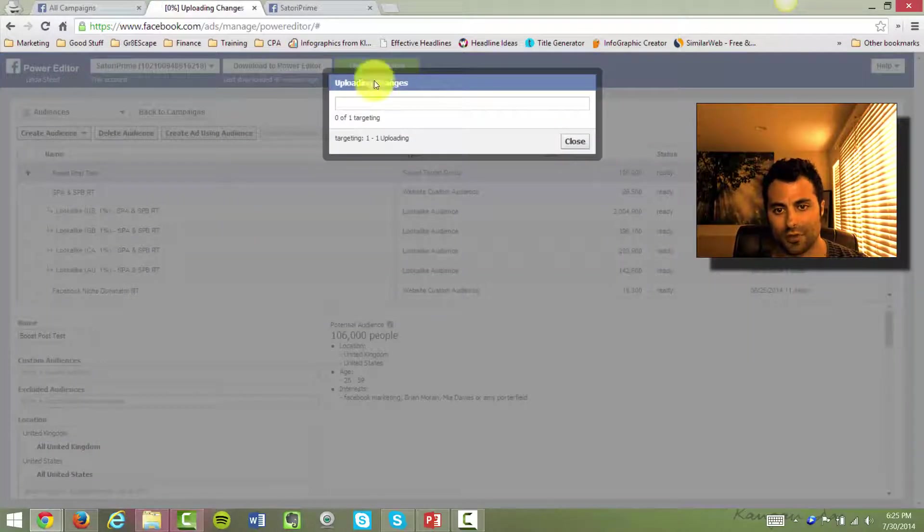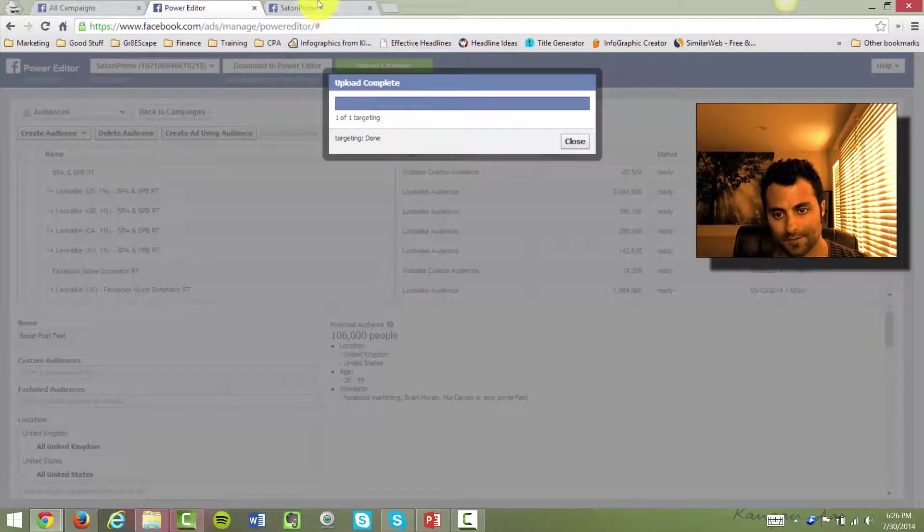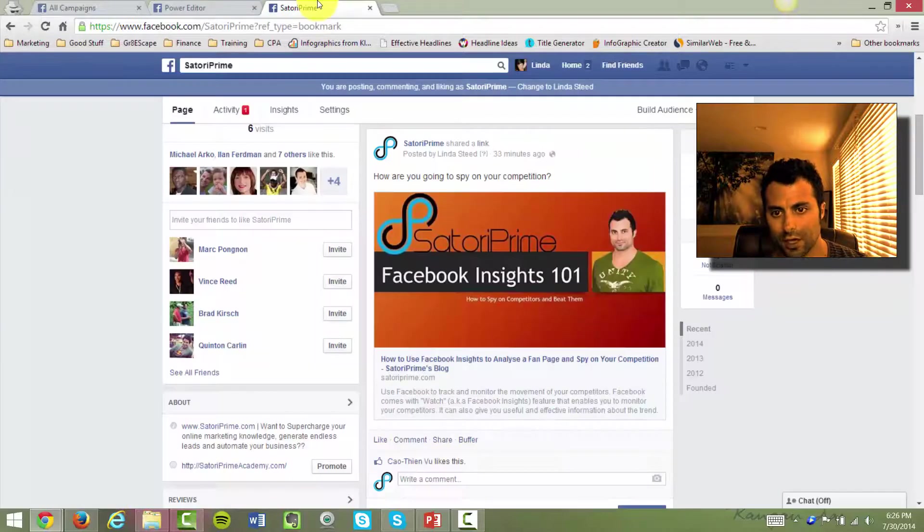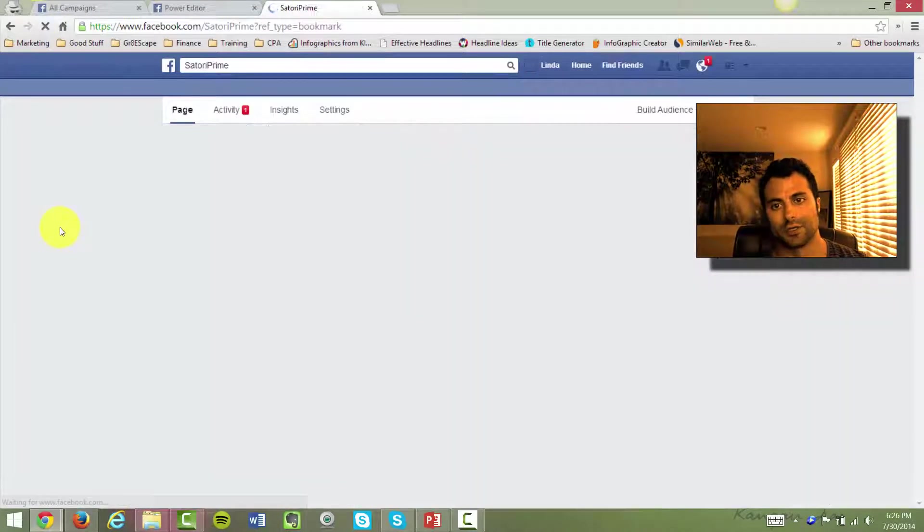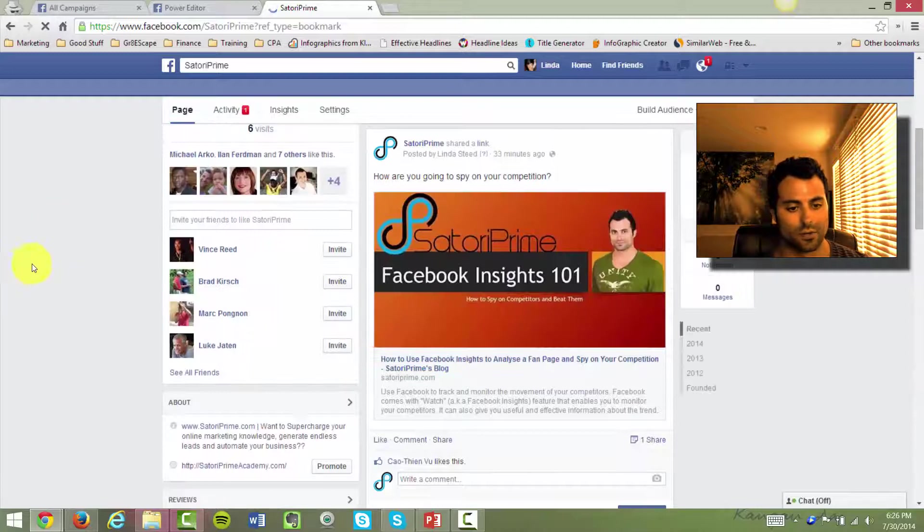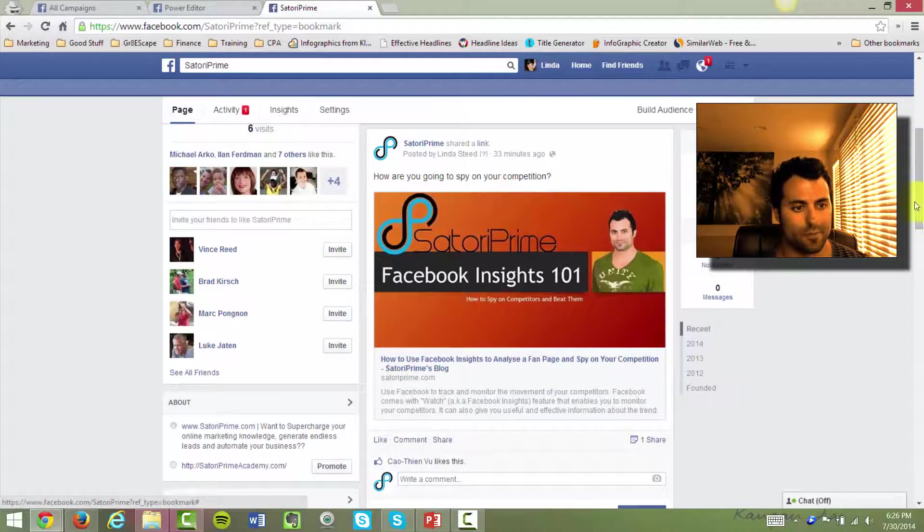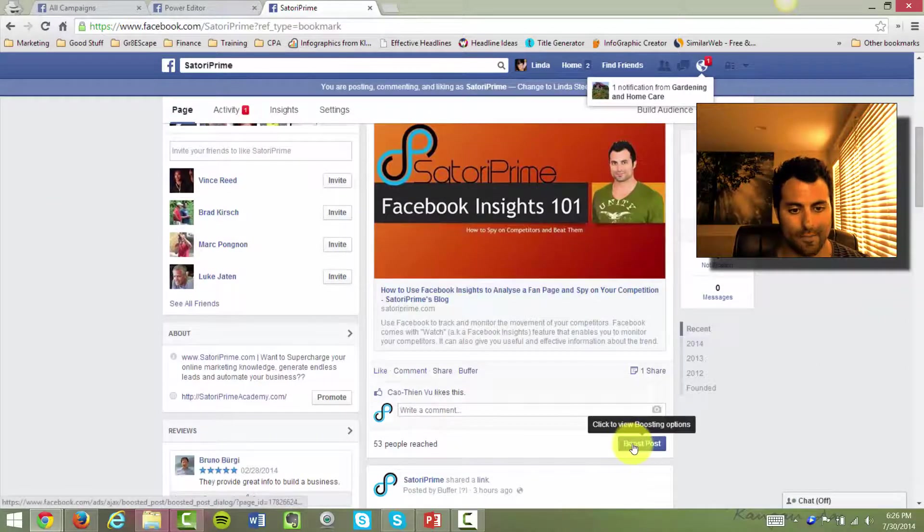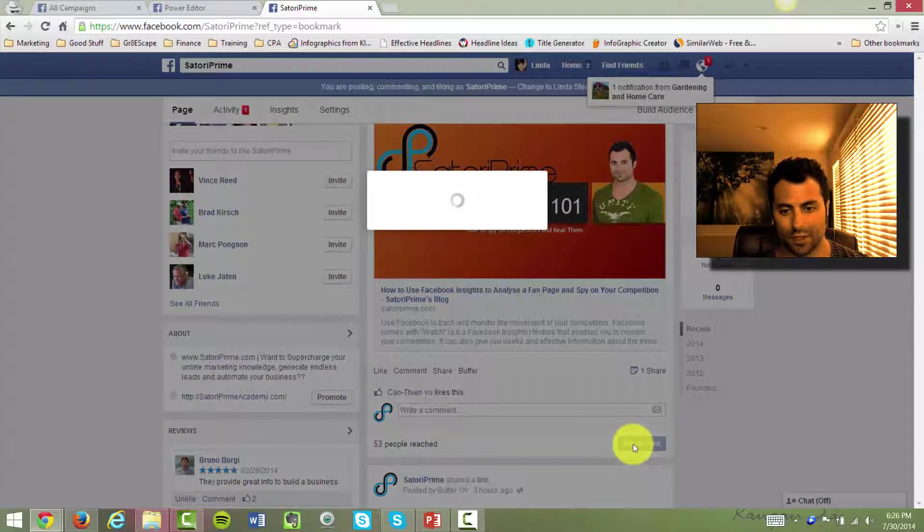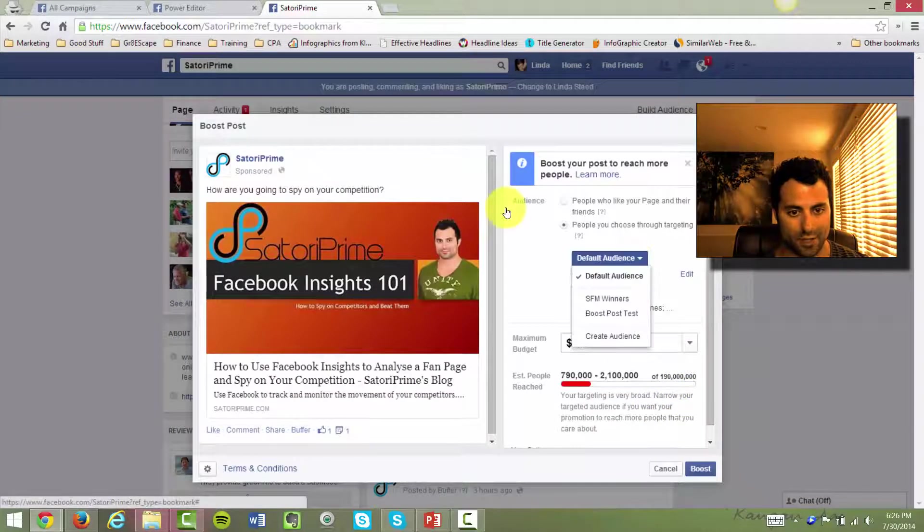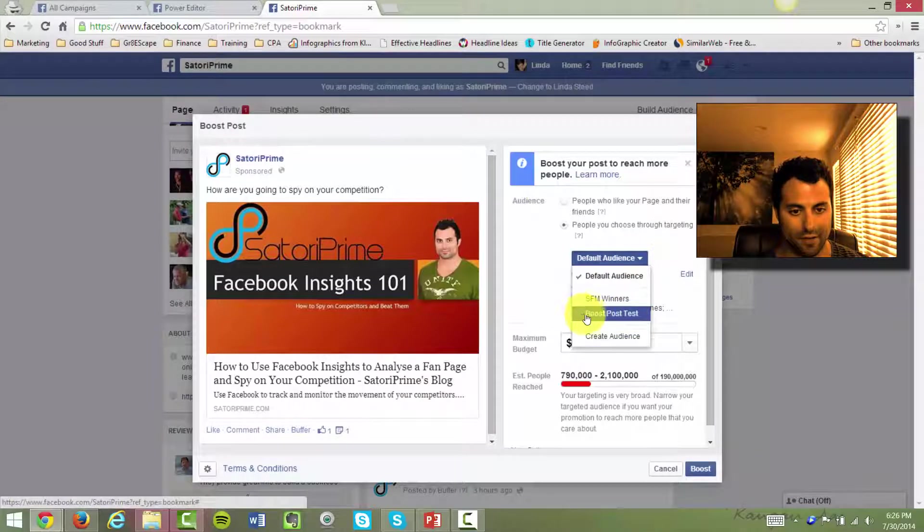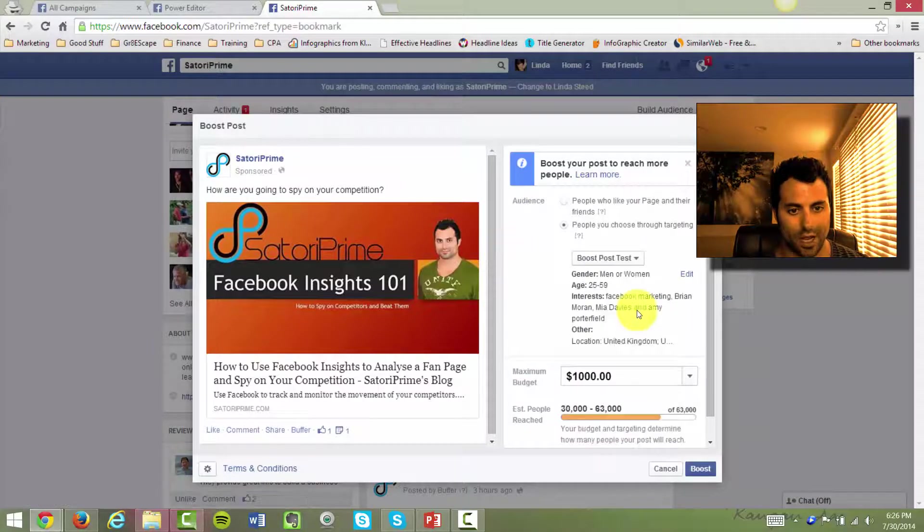I'm going to go ahead and upload these changes. Again, you need to push and pull the information from Facebook. Now let's go back to my Facebook page and let's hit refresh on this because we need to do that for the boost post information to show up. And then if I boost this post now, you guys saw what it looked like before. Now under my default audiences, I'm going to have the list that I just created this boost post test over here.